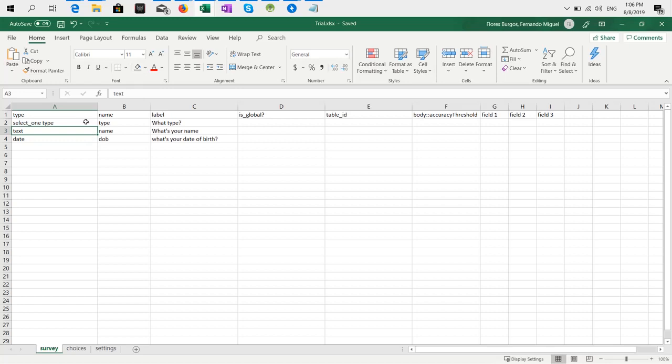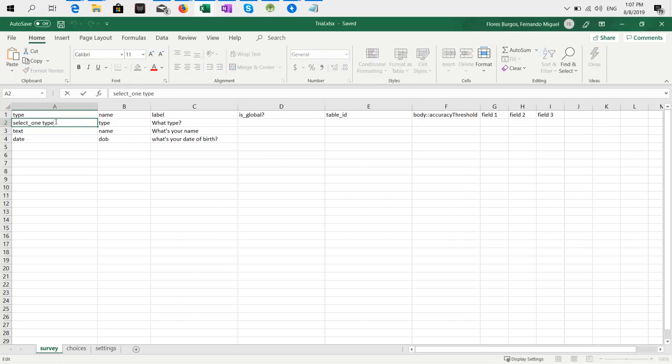So that's what I have here: multiple select which is named 'type'. The name is 'type' here. I have the same variable name here, and select one has a variable name. Then the question is 'what type'.